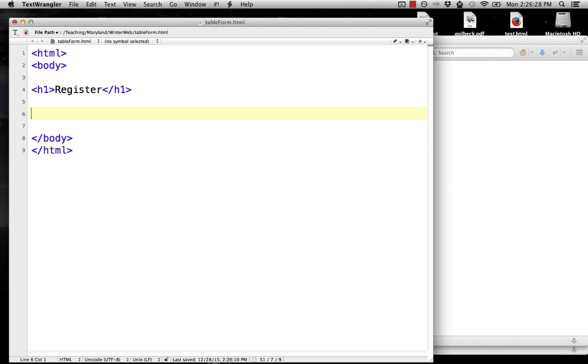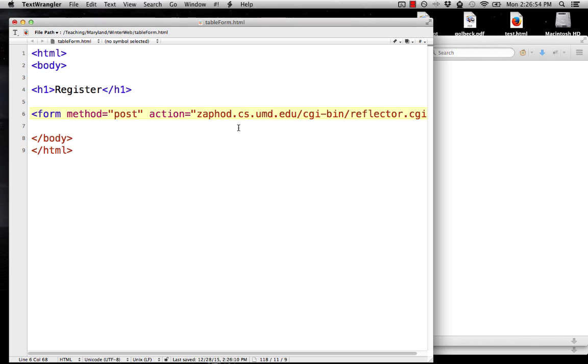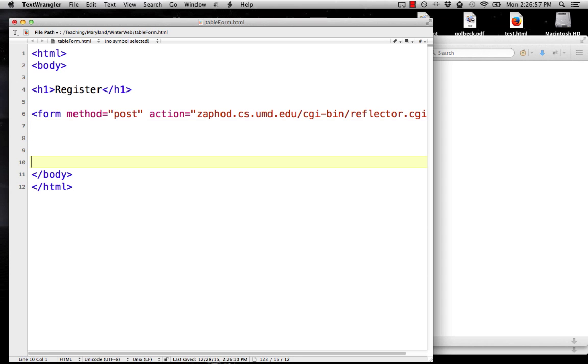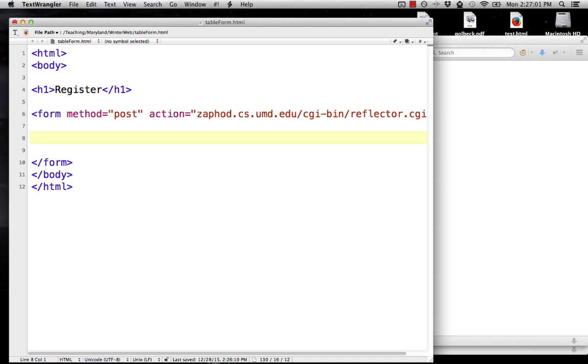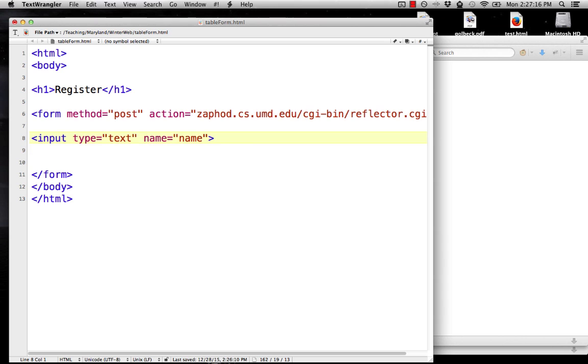So the way that we would do that, that we have before, is we're going to have a form method equals post, action equals, and just copy and paste in that URL that I gave you before. Then we'll put in our end form tag. And then we want to add our input tags for each thing the person is going to tell us. So we're going to have input type equals text. The first field will be their name, so we'll do the very confusing name equals name. And let's put a label at the beginning of each one.